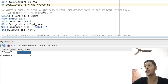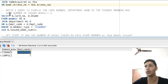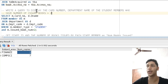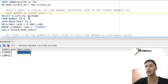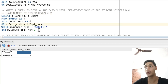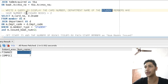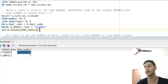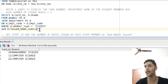The next problem is: write a query to display the card number and department name of the student members who have number of issued books greater than two. For this, we write: SELECT m.card_number, d.dname FROM member AS m JOIN department WHERE they have the same department code, and WHERE member_type is 'student' and number of issued books is greater than two.